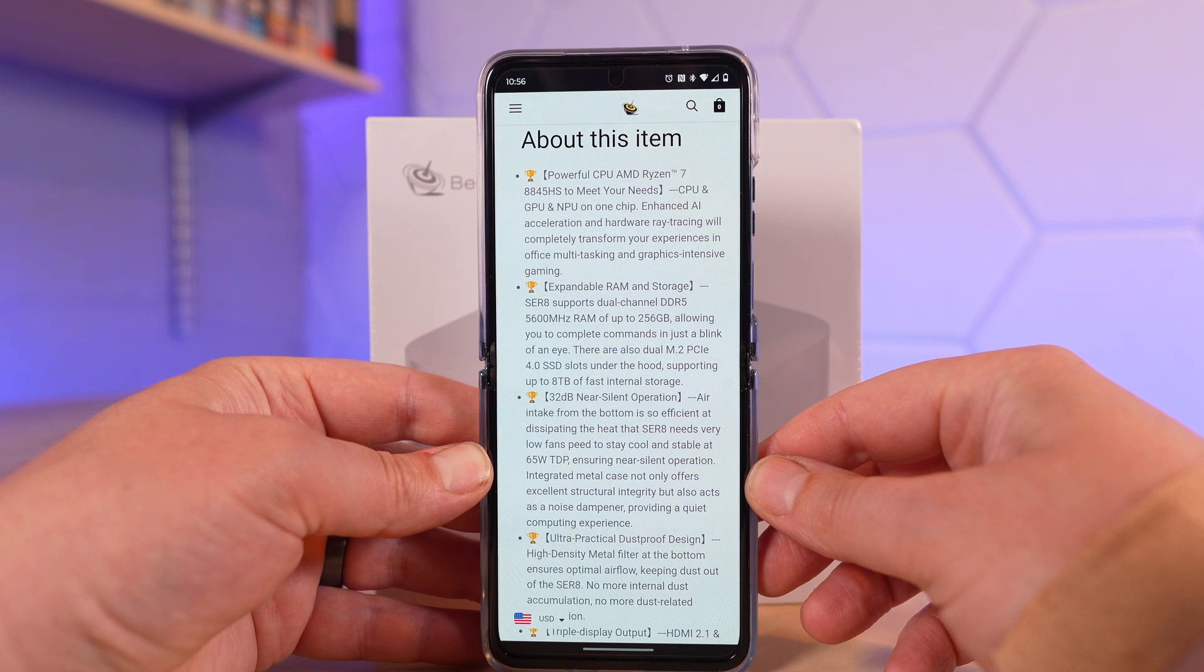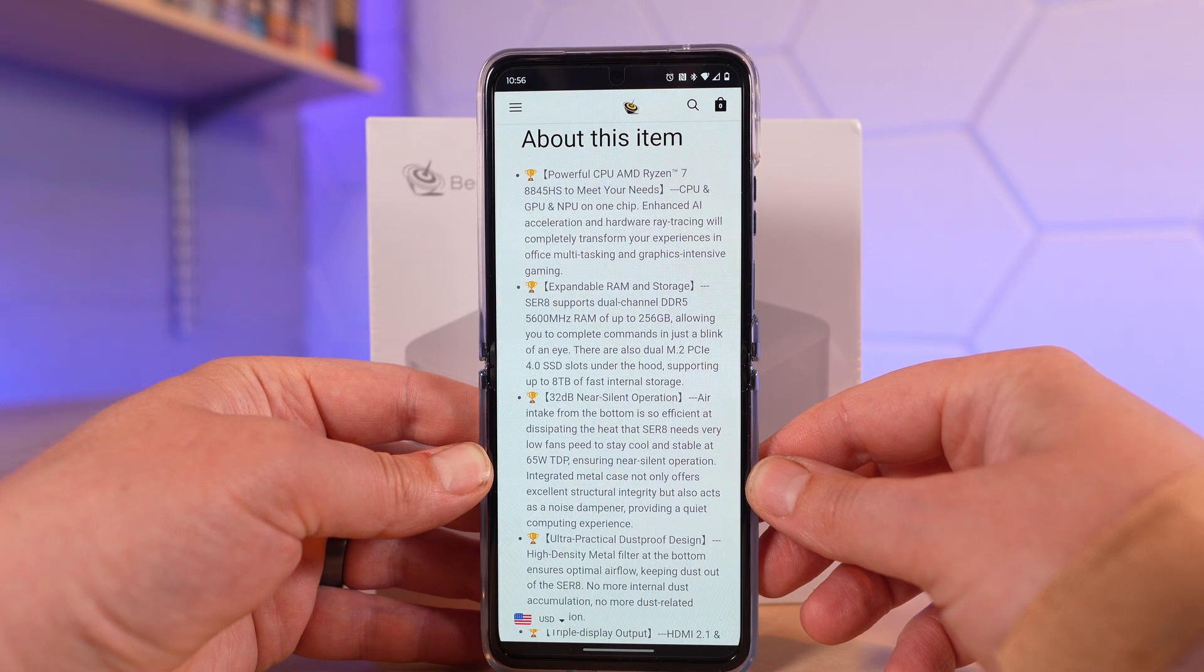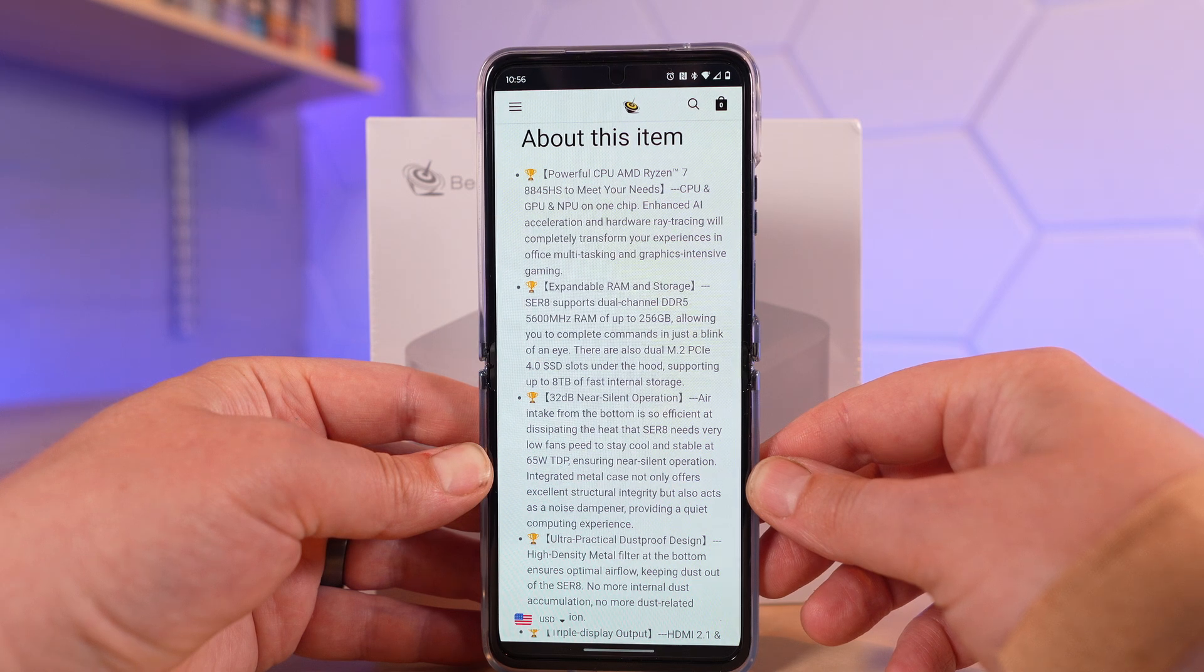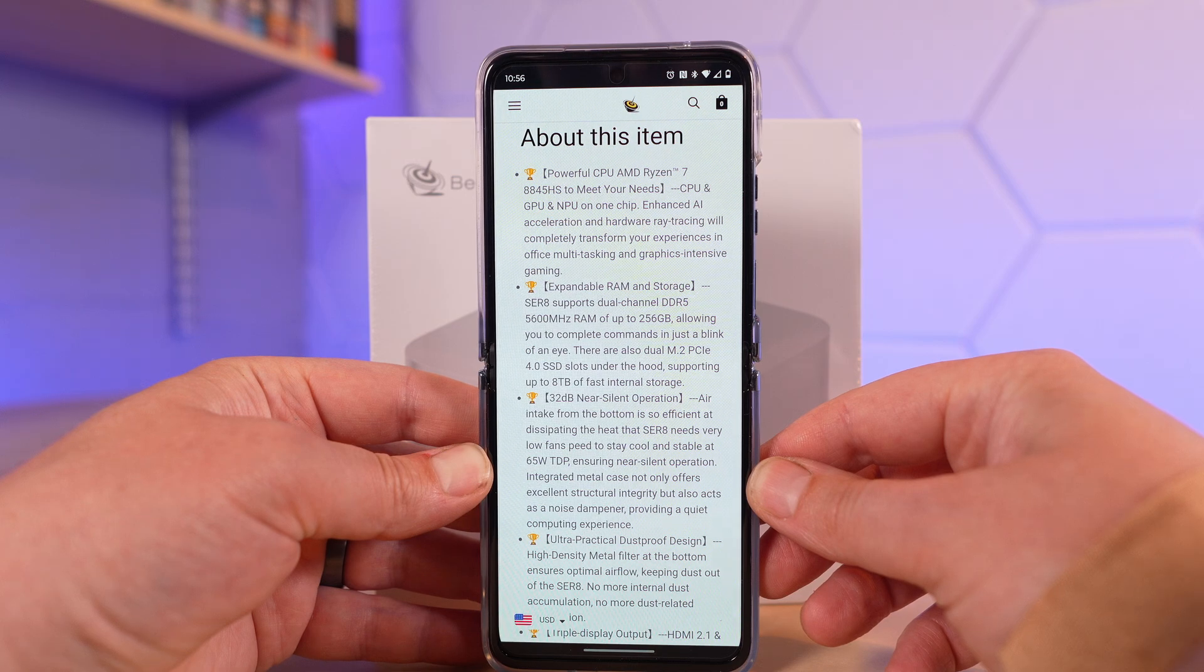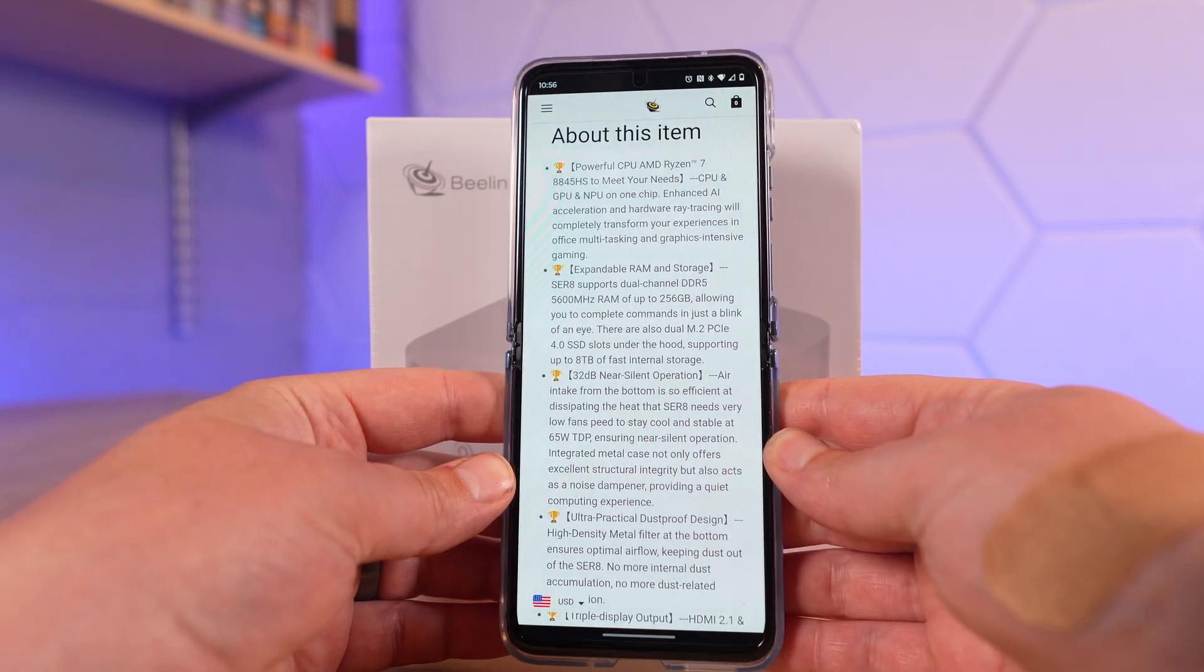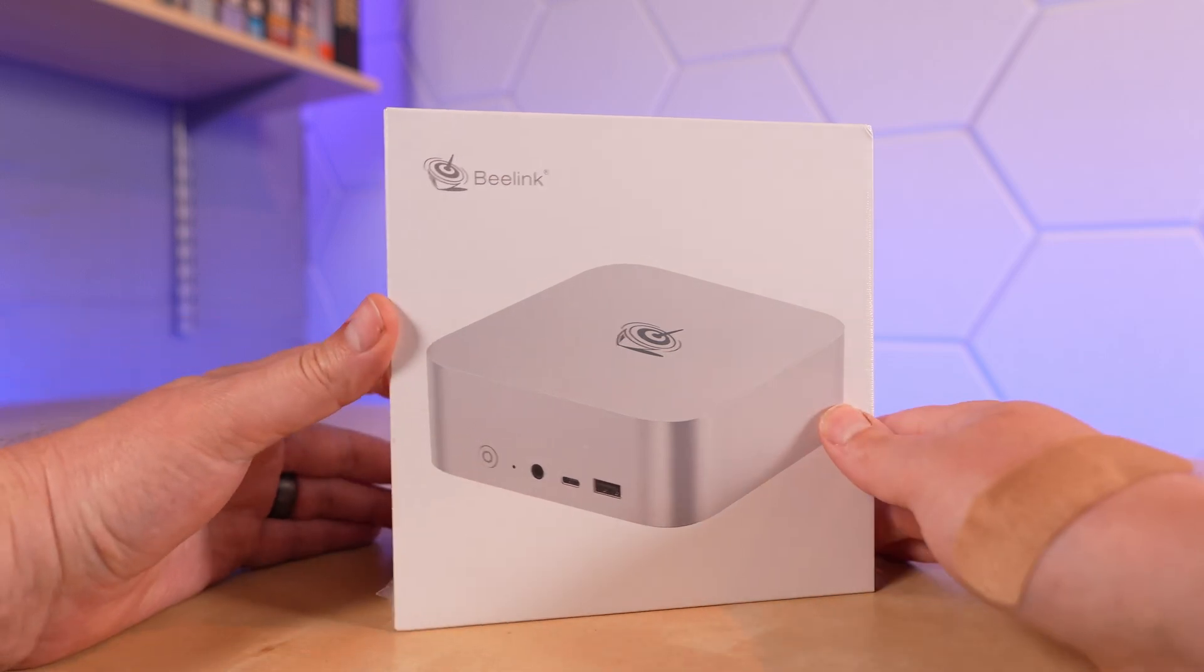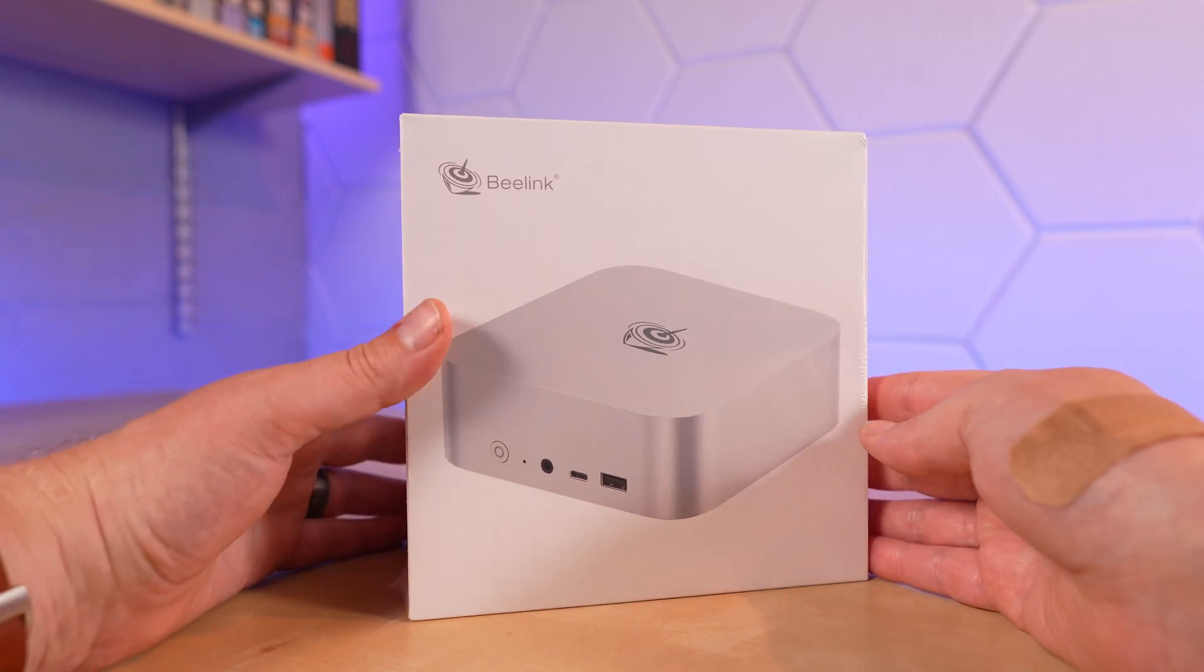There are dual M.2 PCIe Gen 4 slots. It claims 32 decibel near silent operation. Air intake from the bottom is so efficient at dissipating heat that the SER8 needs very low fan speed to stay cool and stable at a 65 watt TDP. This really sounds like the perfect mini PC because you've got more than enough power from a Ryzen 7 8845HS.